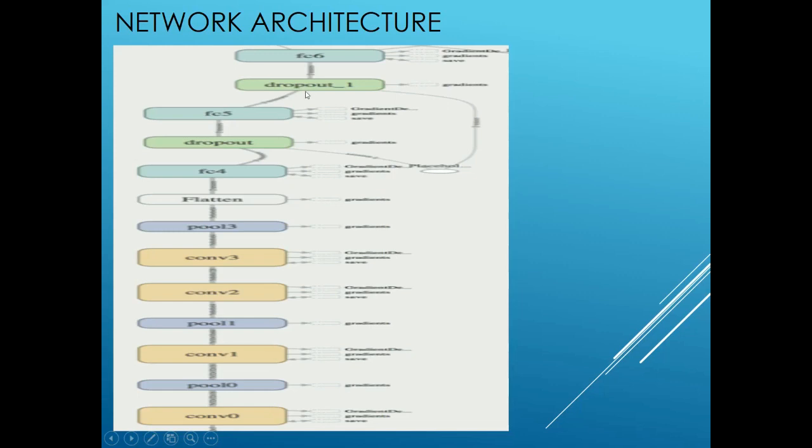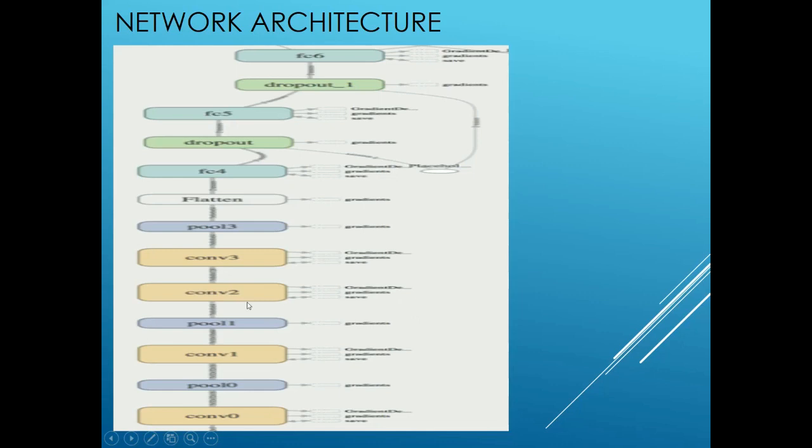The output is sent to another dropout regularizer which is finally fed to the last fully connected layer. This final fully connected layer has 43 units which is used in calculating the final 43 logits corresponding to the target traffic sign classes. This was the description of the neural network architecture.